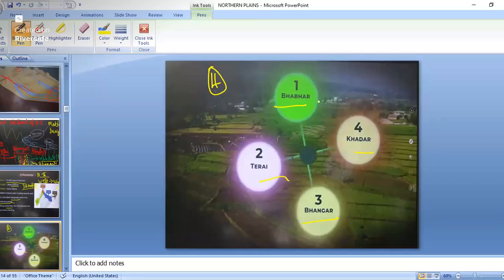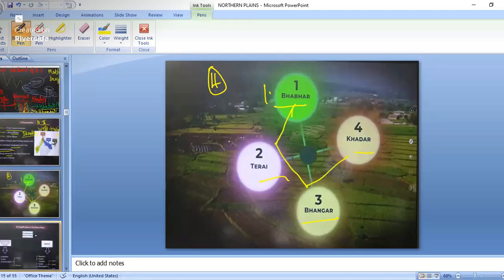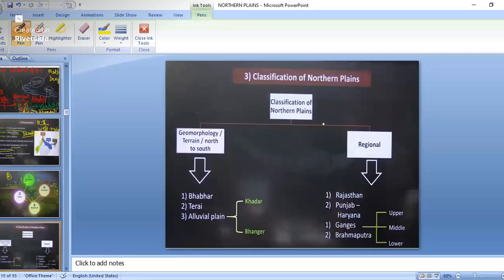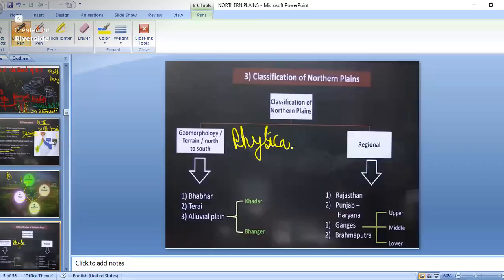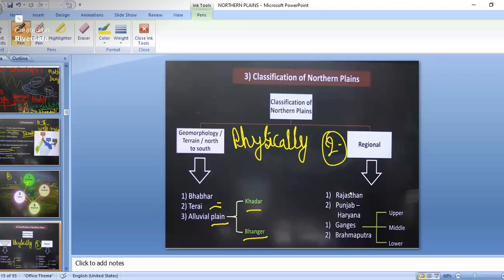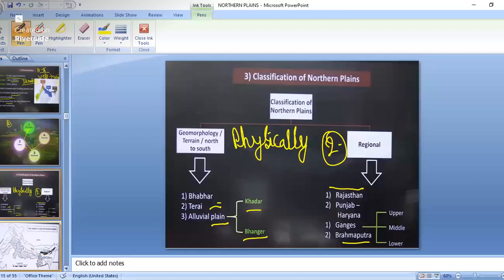The North Indian Plains are divided into four parts from north to south: Bhabar, Terai, Bhangar, and Khadar. Geomorphologically, or physically, it is divided into: Bhabar, Terai, and the Alluvial Plain consisting of Khadar and Bhangar. For regional divisions, we have the Rajasthan Division, Punjab-Haryana, the Gangetic Plains (upper, middle, and lower Ganga Plain), and the Brahmaputra Plain.